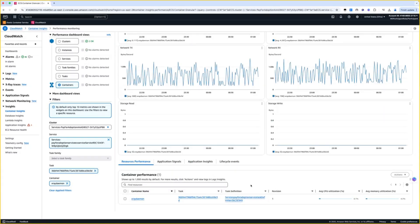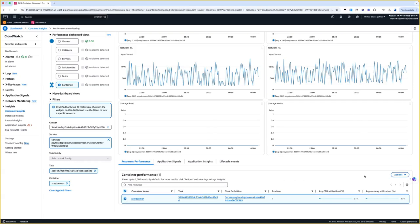On top of using AWS X-Ray traces, you can investigate two other types of logs here. Starting with application logs, which give you detailed insights into the application behavior within the container and help you trace the sequence of events that led to any issues.